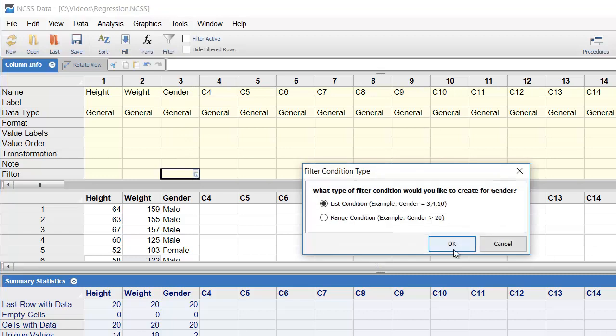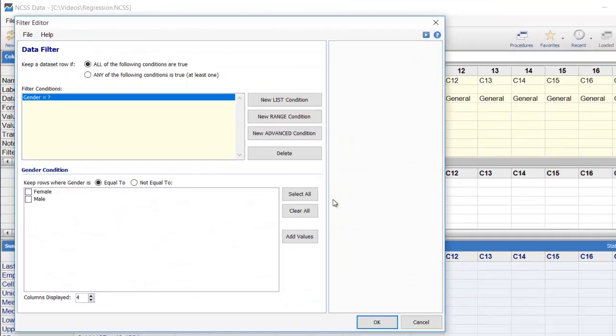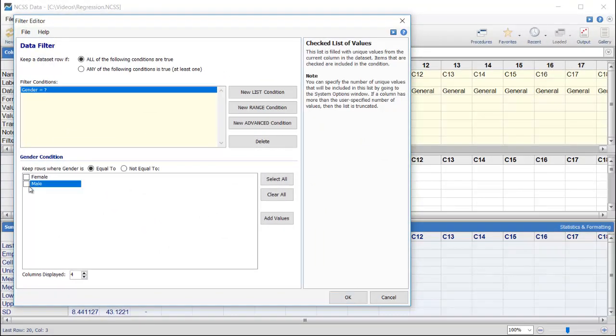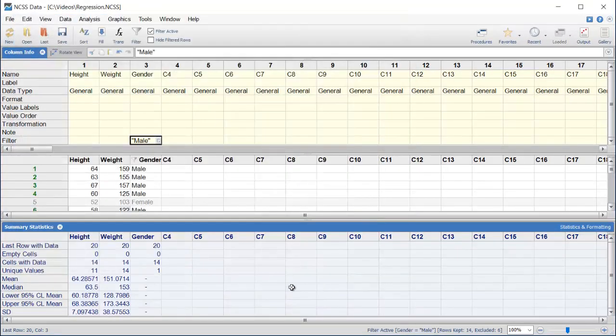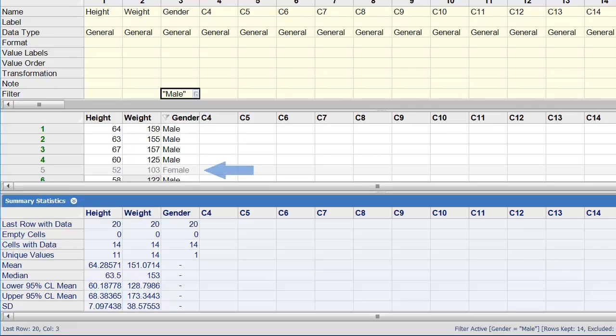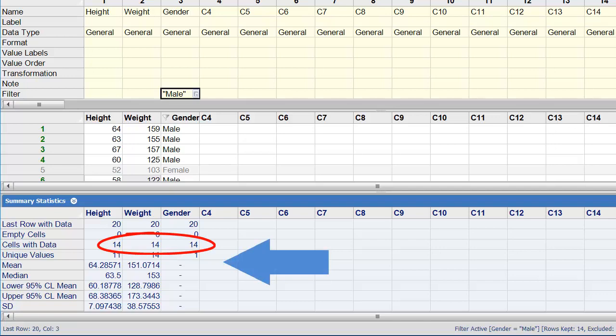Now we'll set a filter using the simple Point and Click tools to include only males in the analysis. Notice that the display changes to indicate that some rows are now being excluded. The Summary Table is also updated to reflect the newly filtered data.